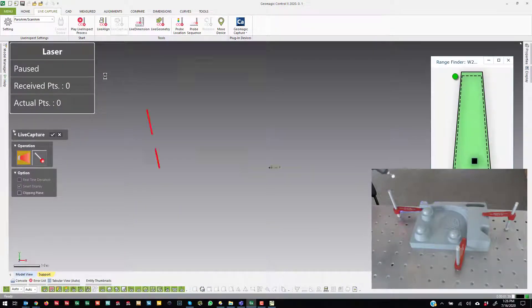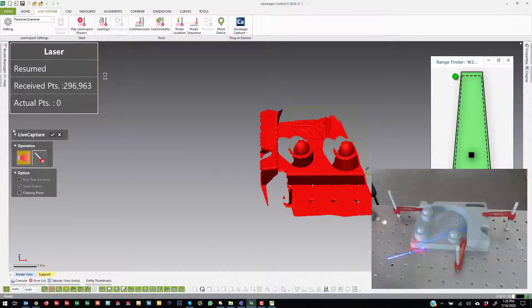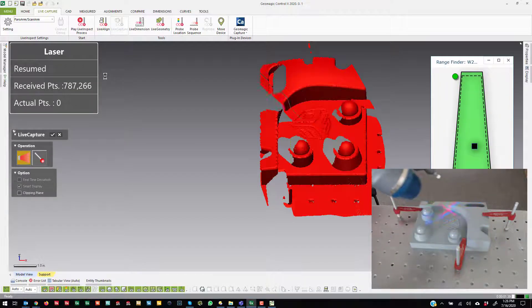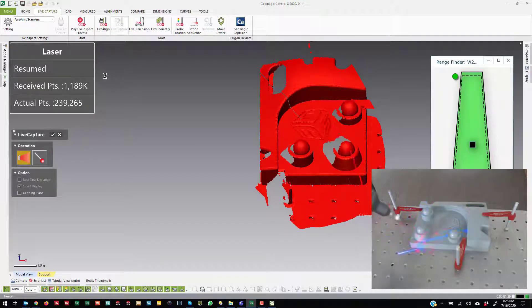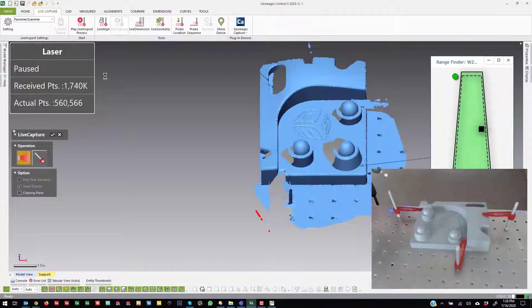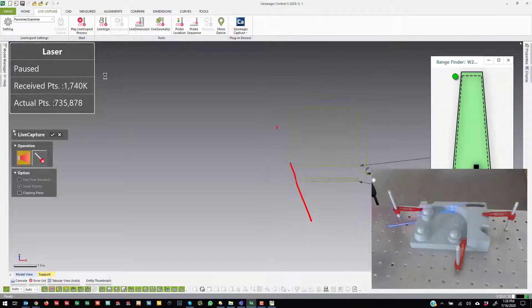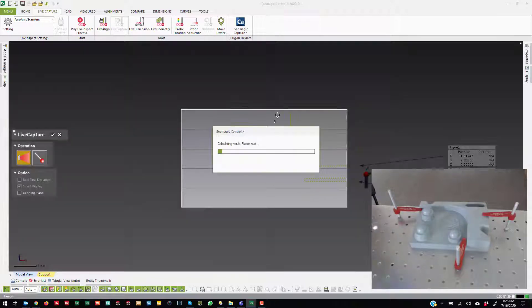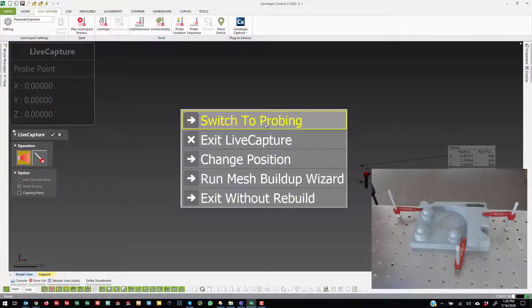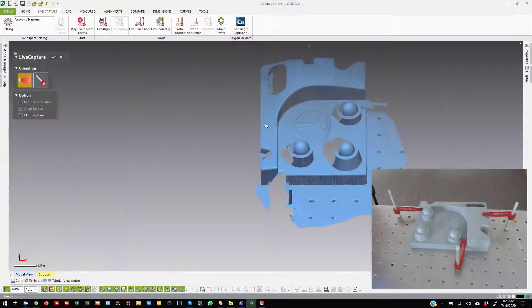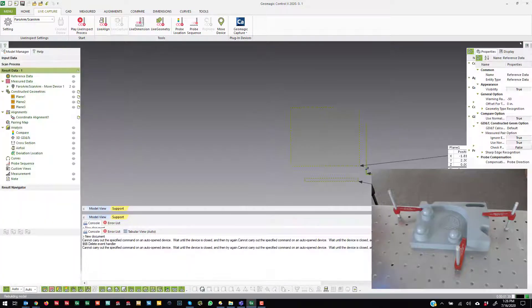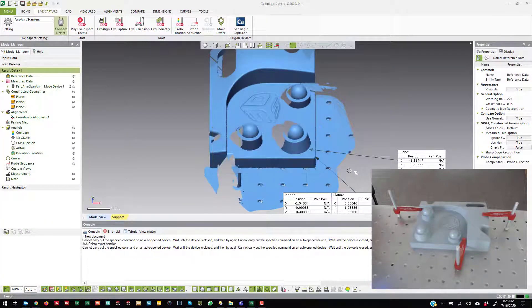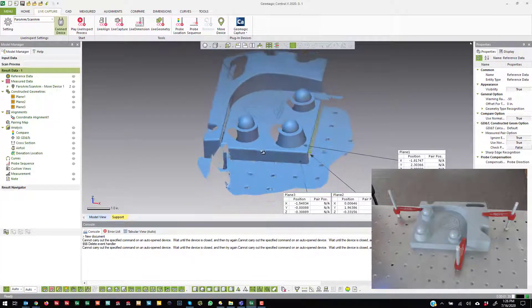So I come into LiveCapture. I'm going to scan the part. I'm not necessarily collecting the most accurate scan data here. I'm just showing that the part is aligned. You can see where those three planes are in relation to the scan data. Let's exit LiveCapture and let it rebuild.